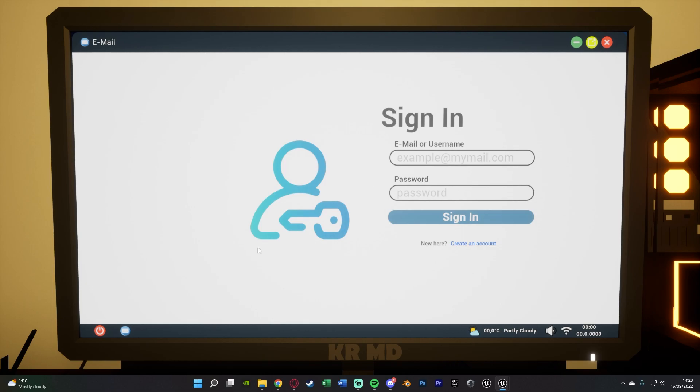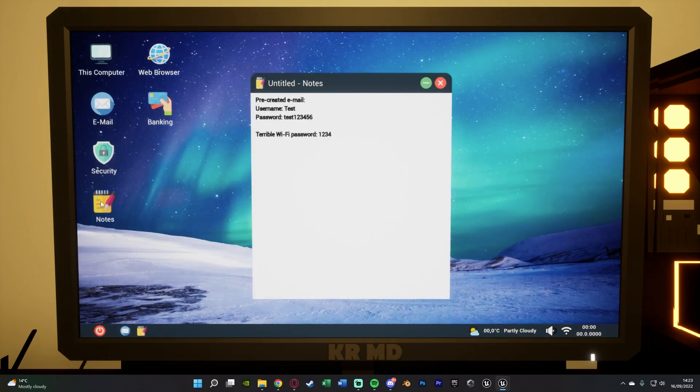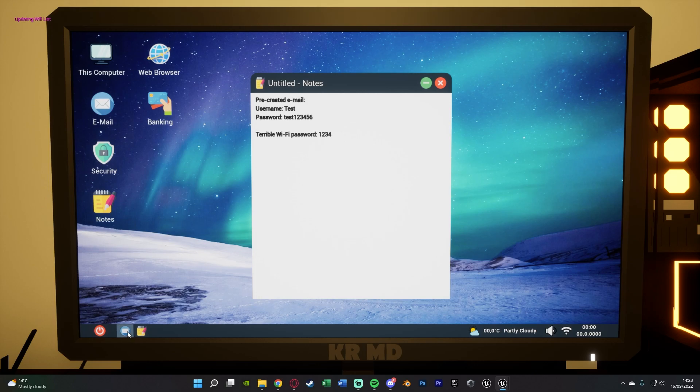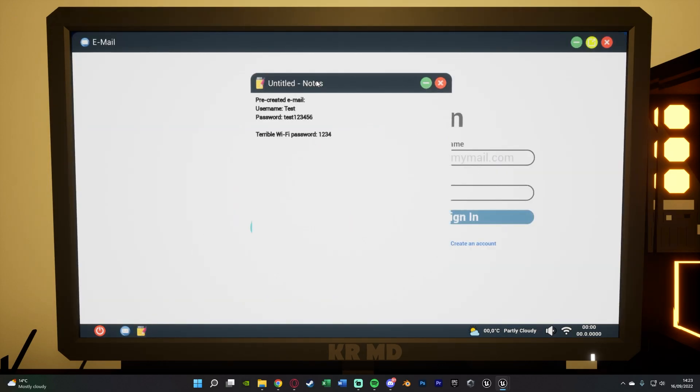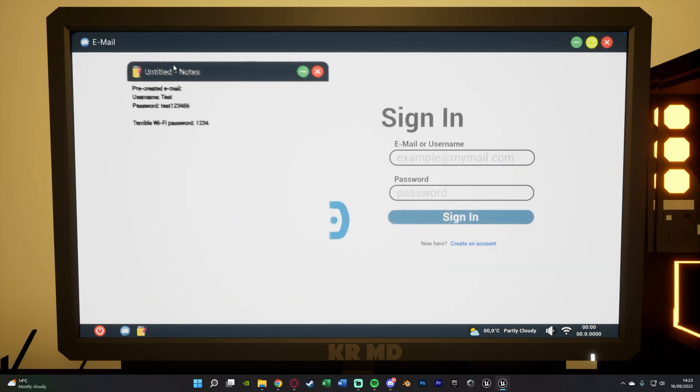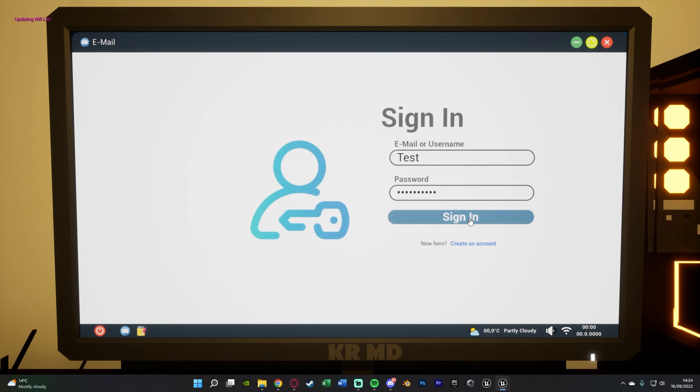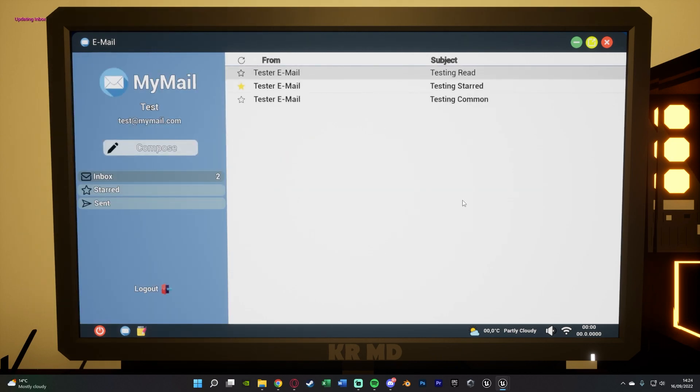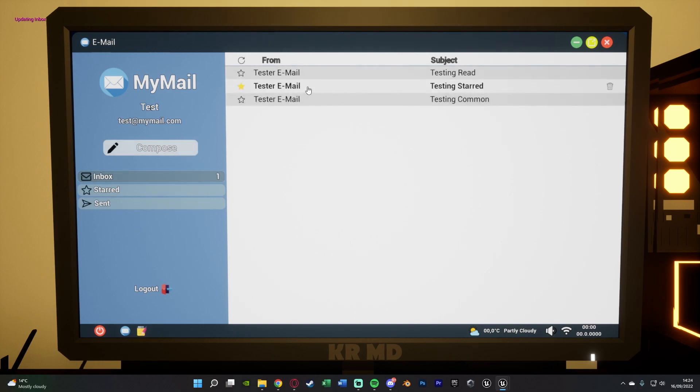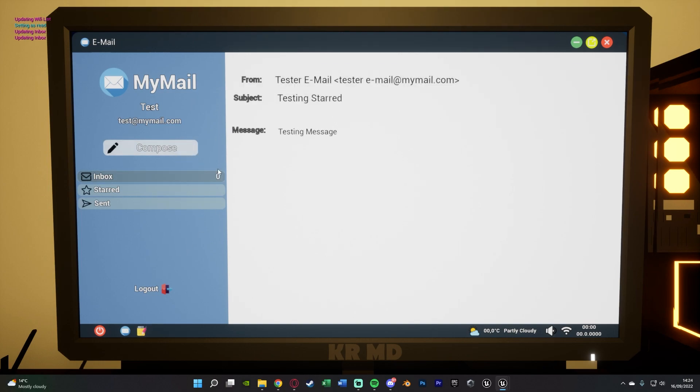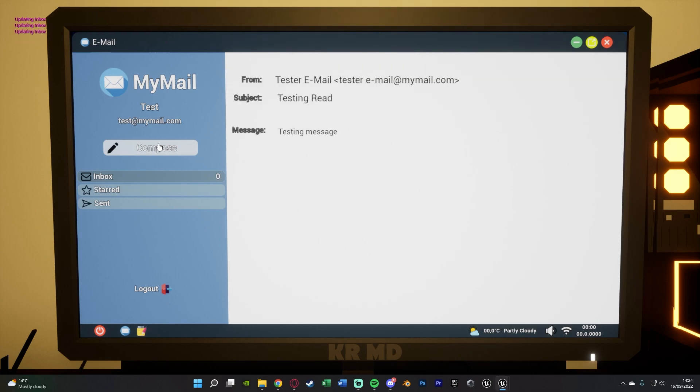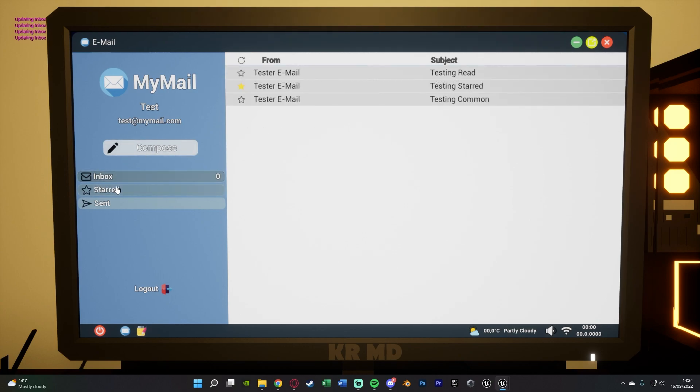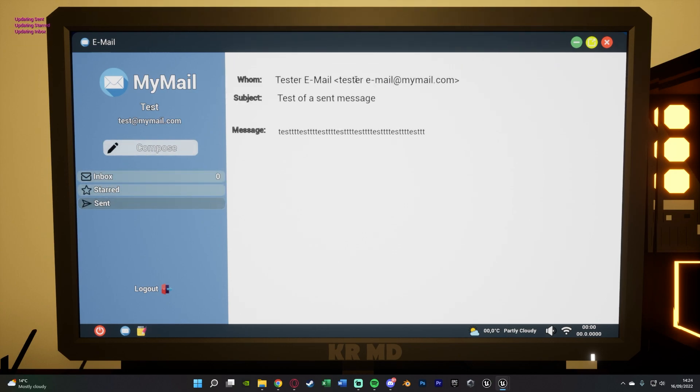So we've got an email which does have a login system too and on the notepad you can see there is already an account setup for us which we can log into right here right now. So we've got test as the username and then the password there which we're going to input and we can see all these different emails which we have here. You can read emails, you can receive emails and you can send emails as well. So this just works the same way any normal email system would but obviously it's now inside of a game ready for us to use too.